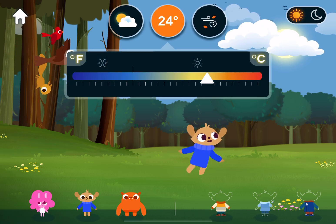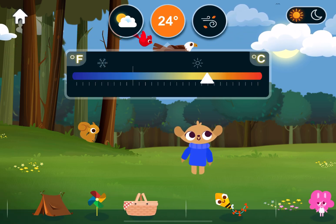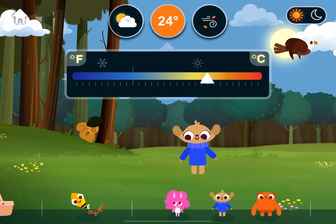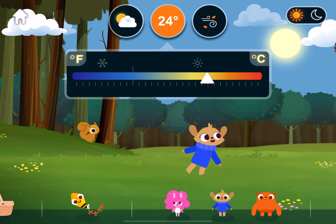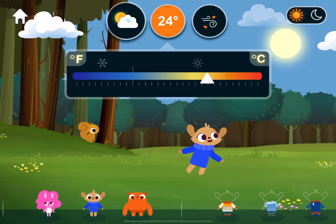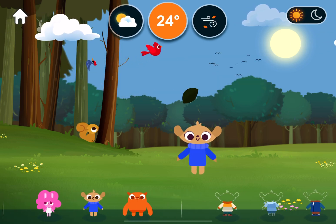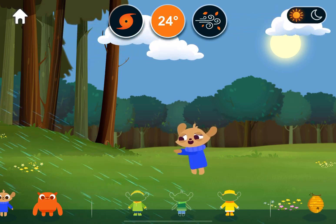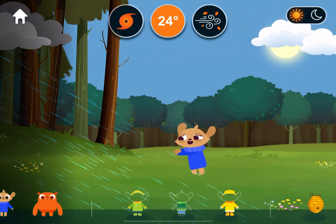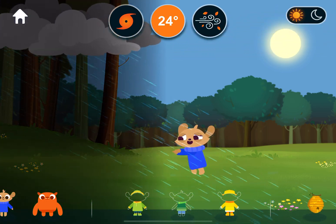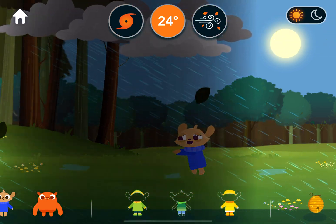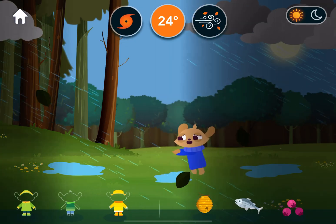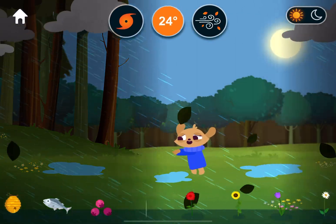Temperature. Weather. Hurricane. A hurricane is a large storm with very strong winds and heavy rain.